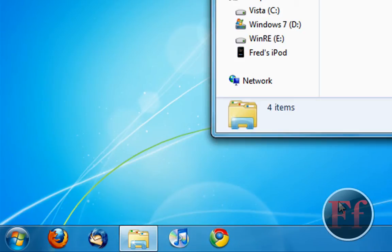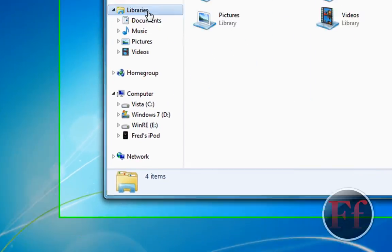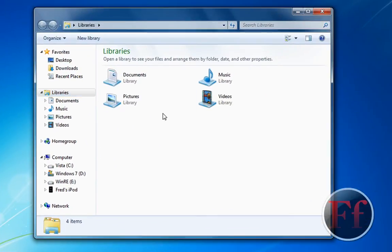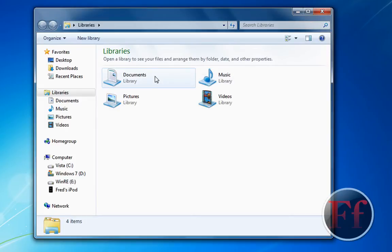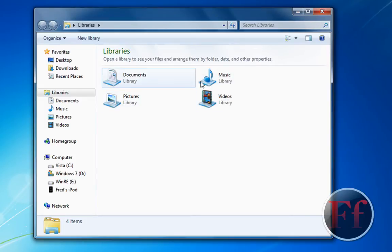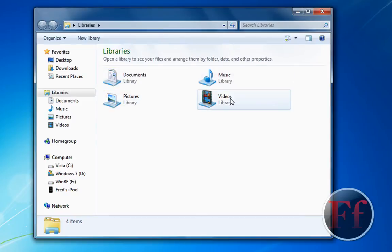Unfortunately I haven't fixed that yet. So as you can see this is the libraries. You can add new libraries and this is basically, well I take libraries as a shortcut to your most important document folders. Documents, pictures, music, videos, that's the default ones.